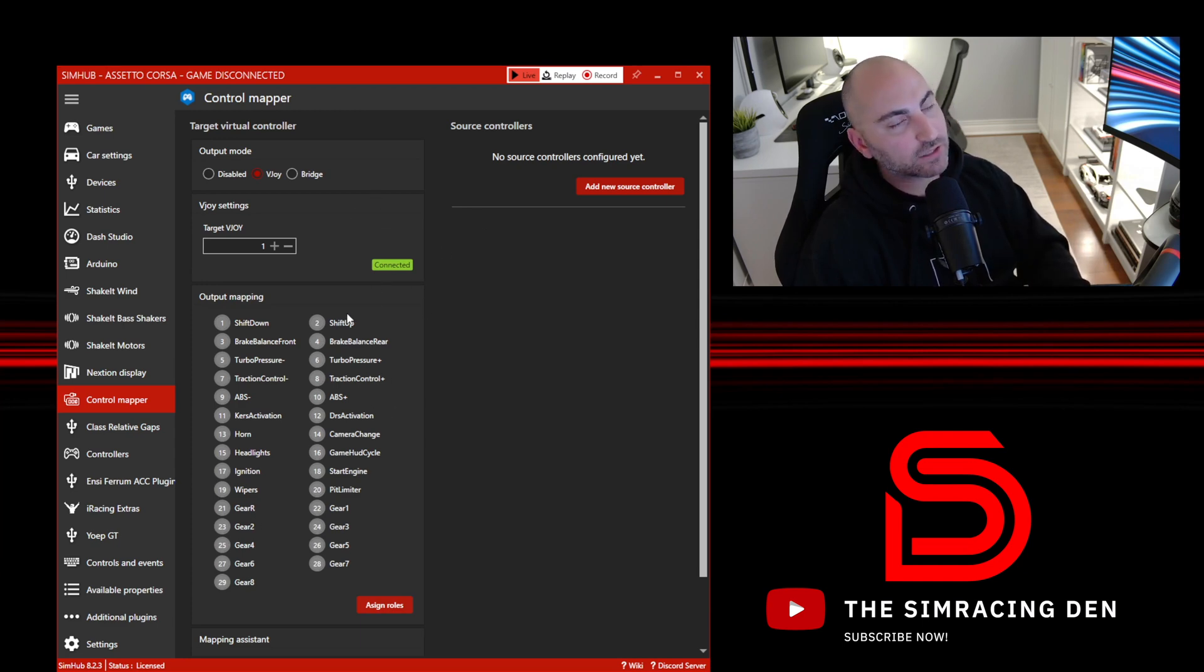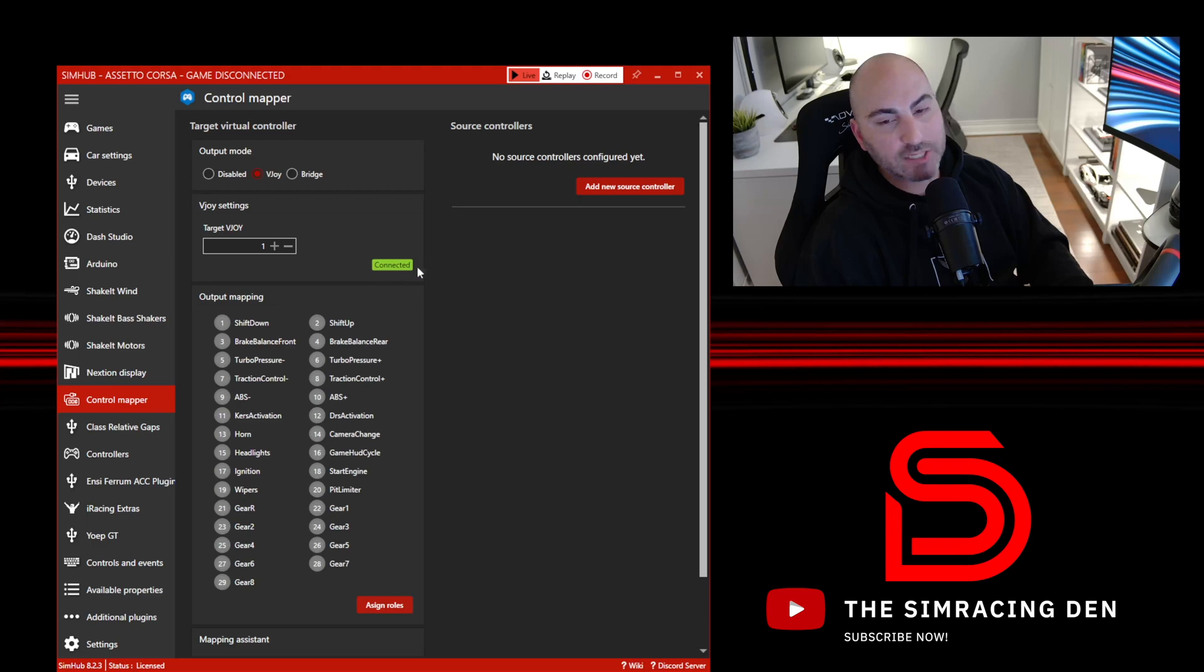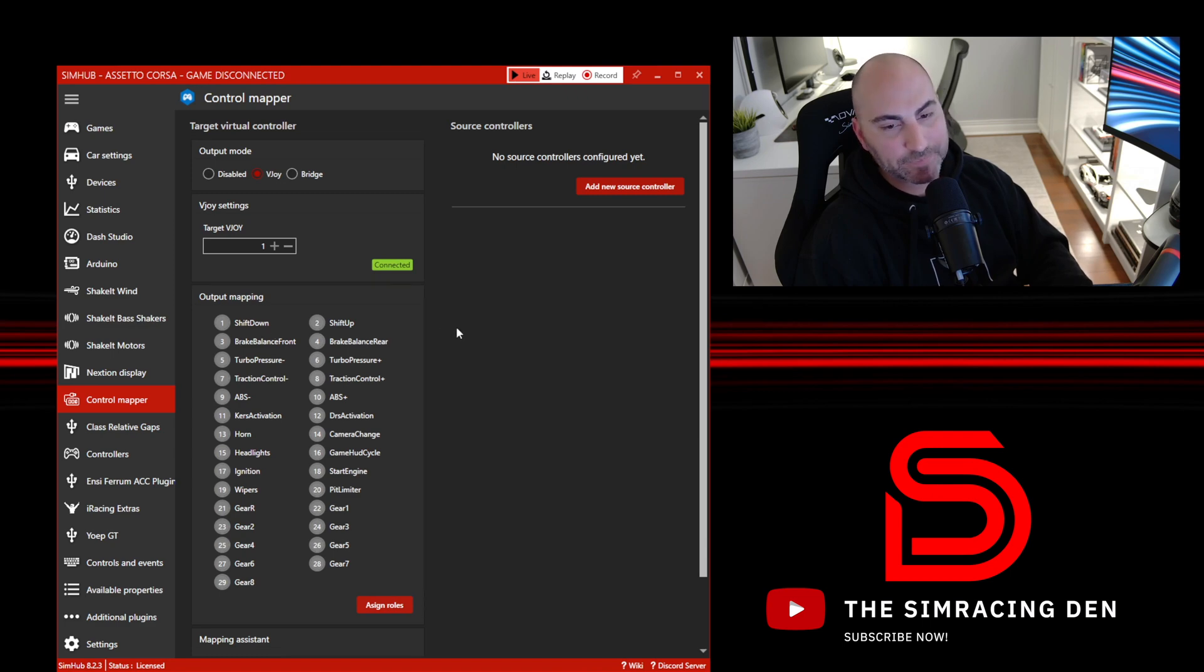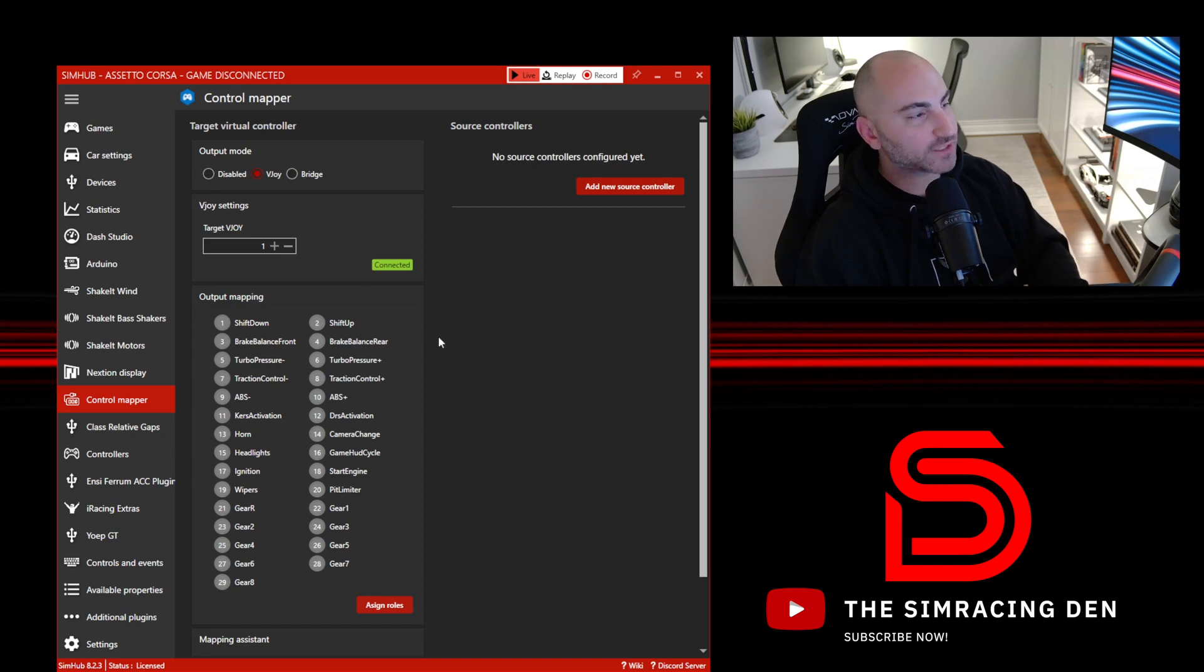Essentially what SimHub and vJoy are doing are taking those numbers out of the equation, which means everything stays consistent. In SimHub we're going to tell it what each button on each of our steering wheels should mean in words: shift down, shift up. I hope that explanation made sense, but I think things will become more clear as we go through the setup.